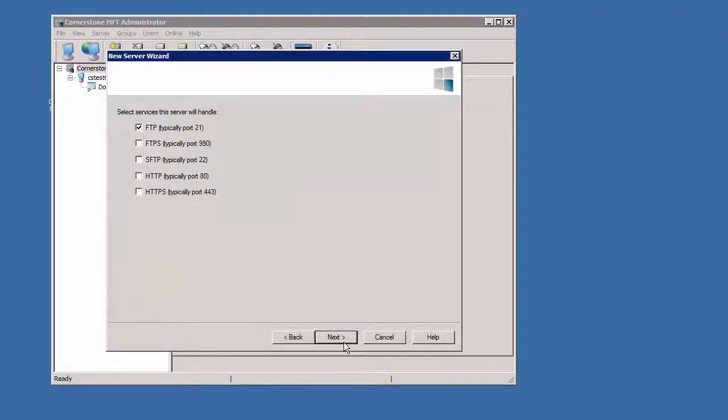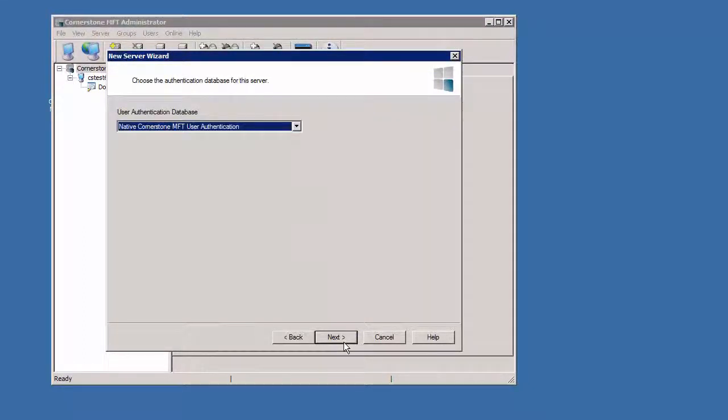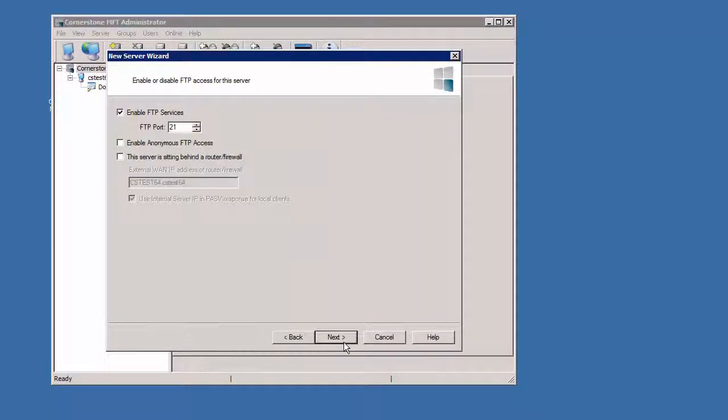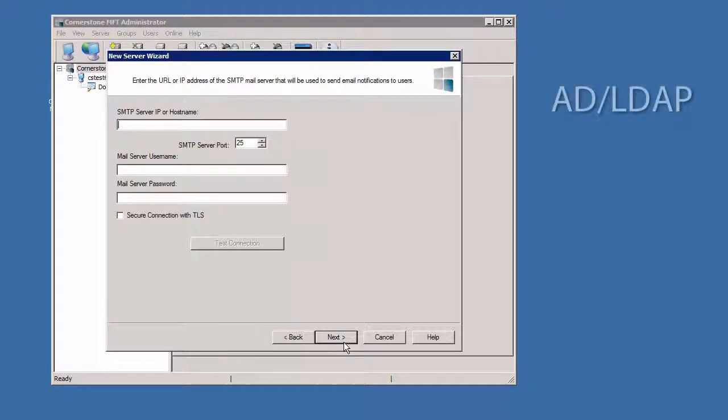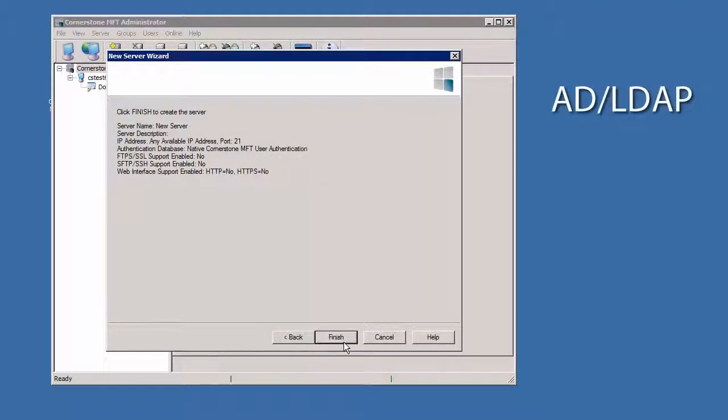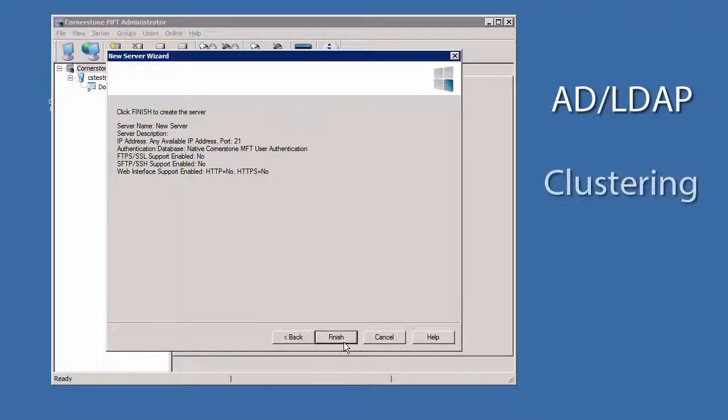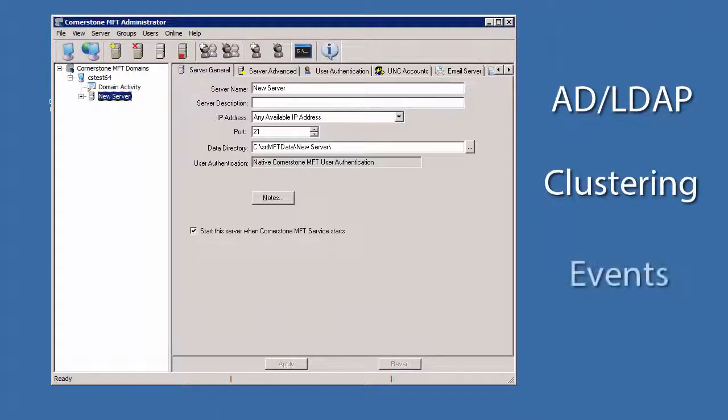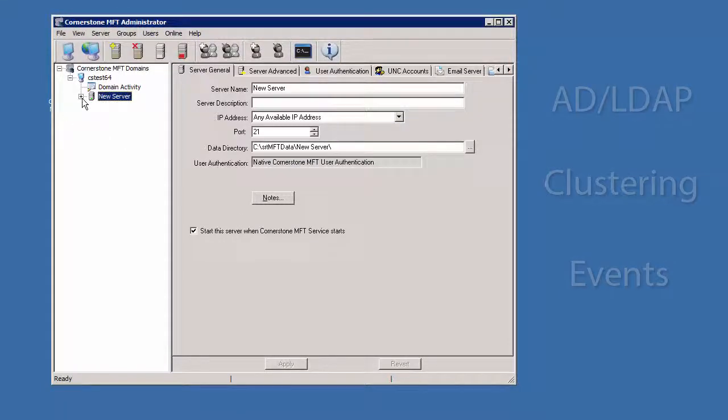We'll be doing a series of videos focusing on some of these configuration steps, such as adding Active Directory or LDAP authentication, creating clustered servers for high availability, and events.